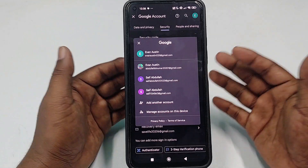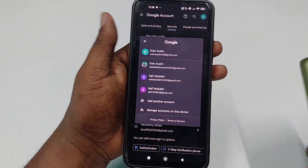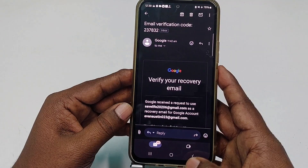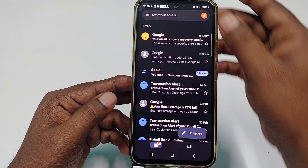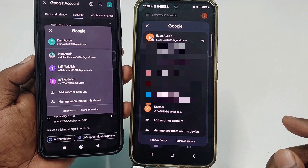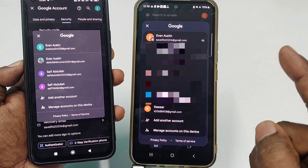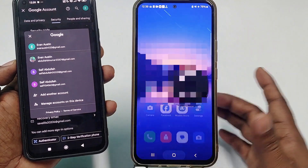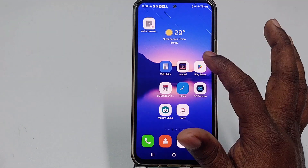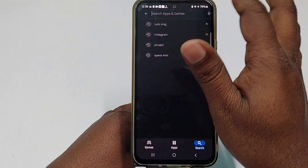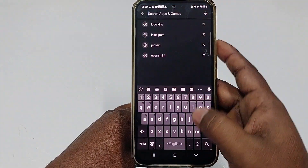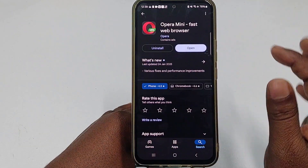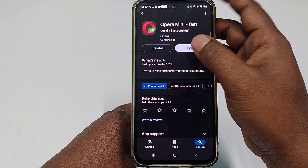For the second method, I'm switching to another phone where I don't have that Gmail account. I will recover or reset that Gmail account password from this phone. First, go to the Play Store and download the Opera Mini application, then click Open.